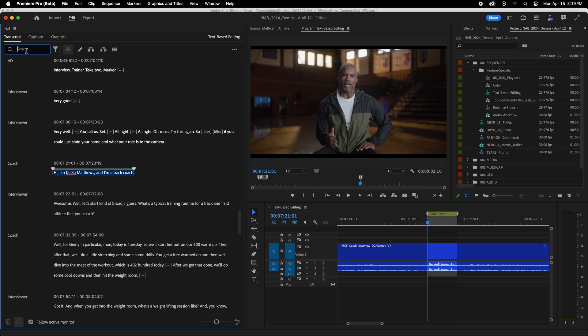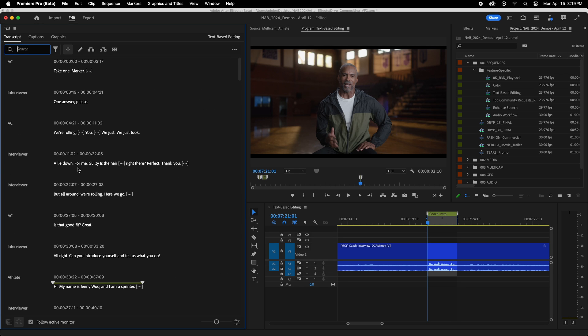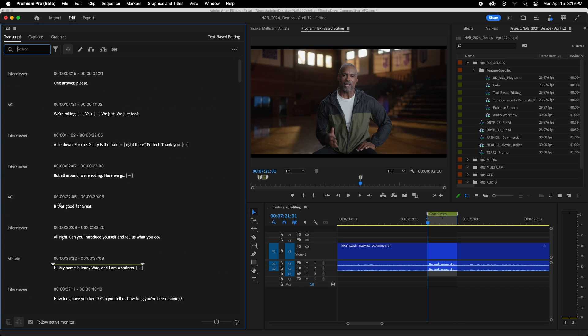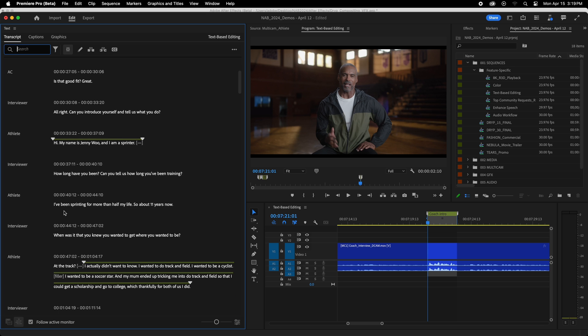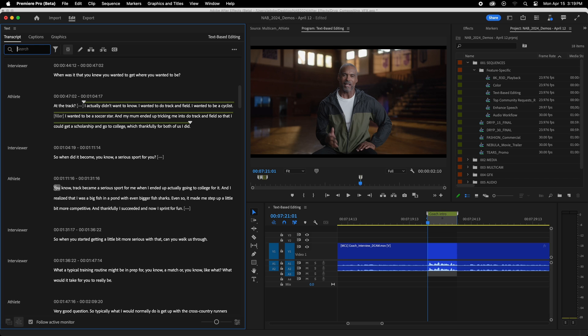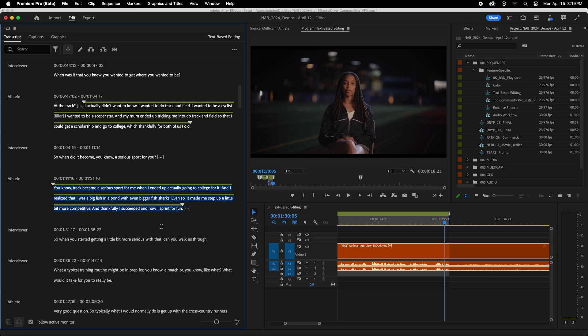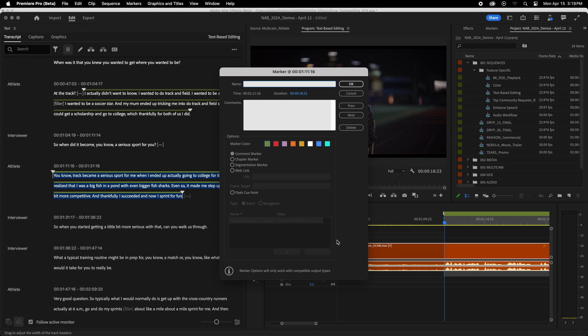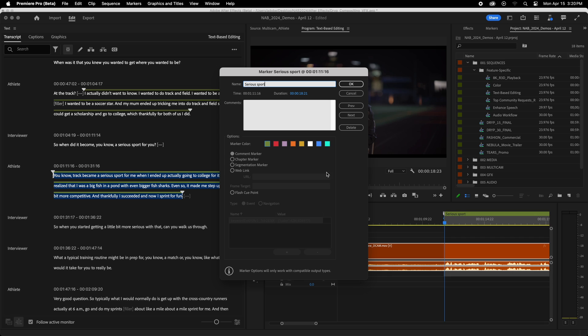Let's say I am looking for a section here, like I'm watching through, and I really like this segment right here. She talks about becoming a sprinter and taking it seriously as a sport. So I just highlighted that in the transcript. I hit M to create a marker. You'll notice it created a marker in my timeline. And if I hit M again, then I can name it. And so I can say, serious sport. And of course, you can also change the color of those markers, so you can give different colors to different beats, if you will.